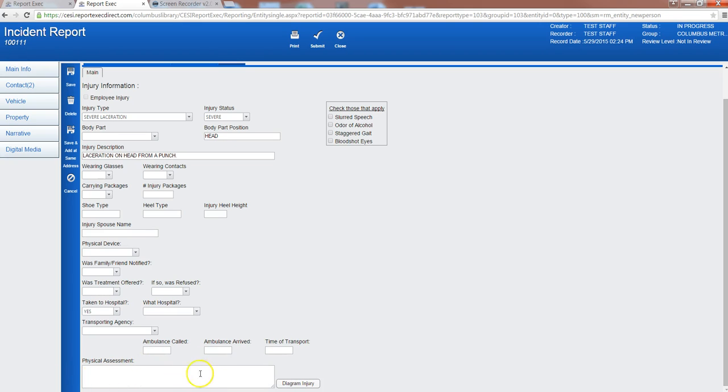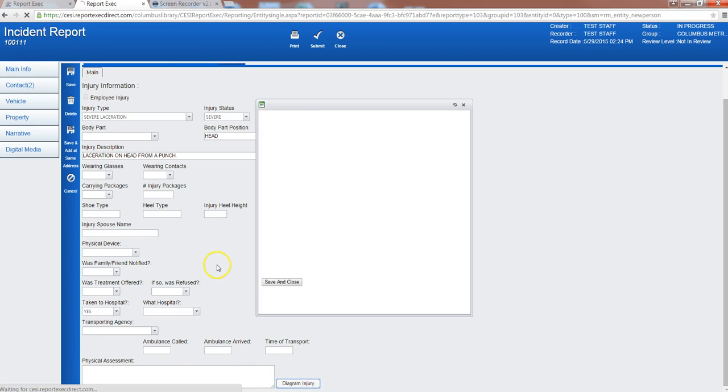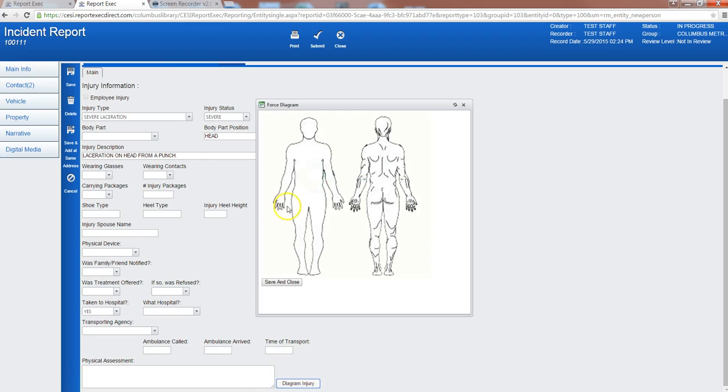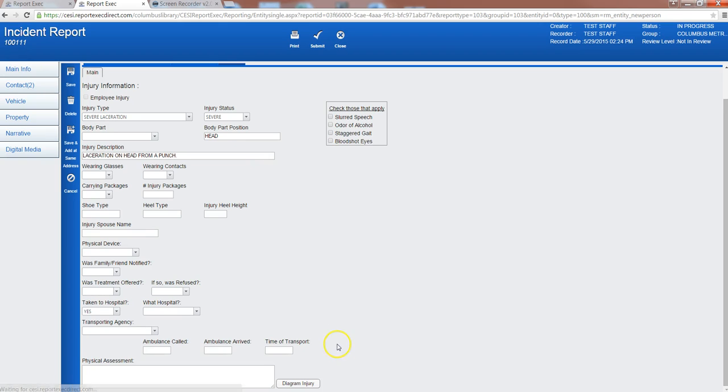So you can input some descriptors here and then diagram the injury. It'll pop up here, and we'll say the laceration was right here across the head. Save and close. And it'll keep all of that.